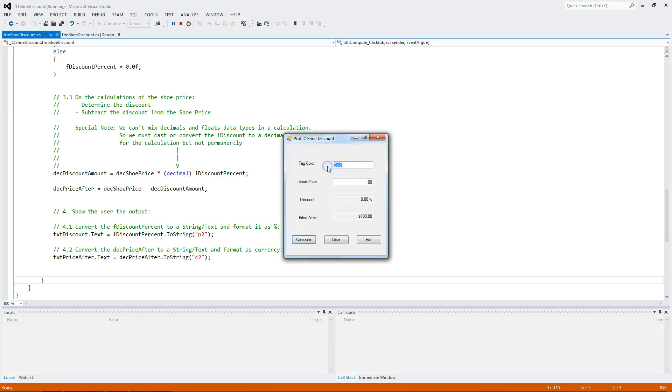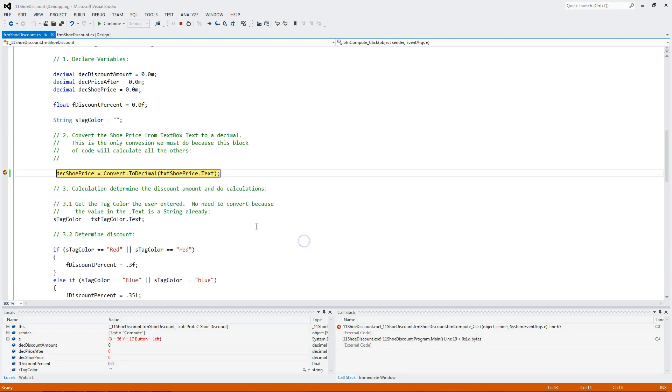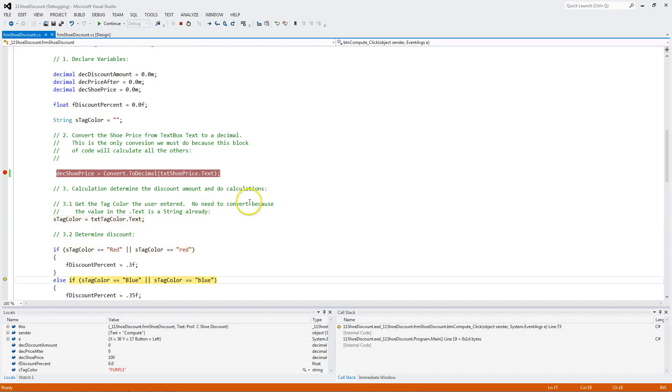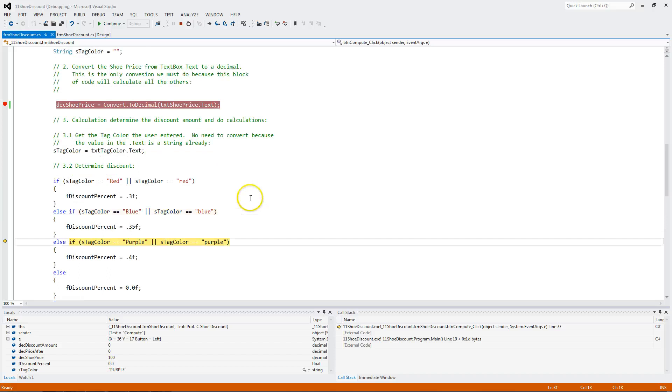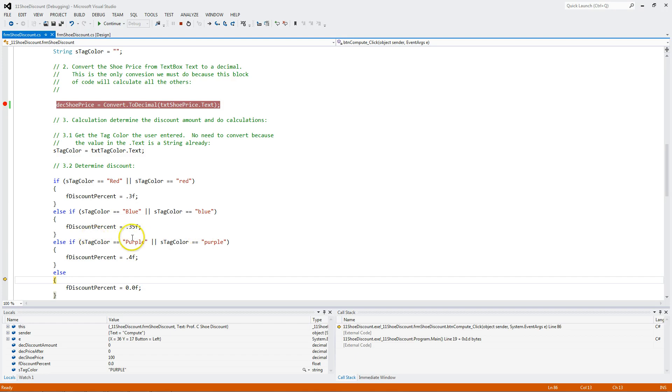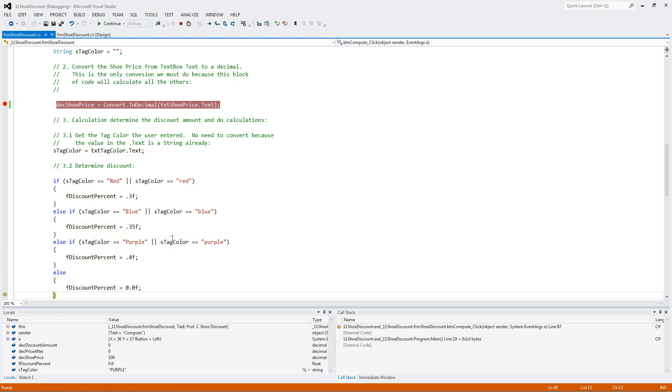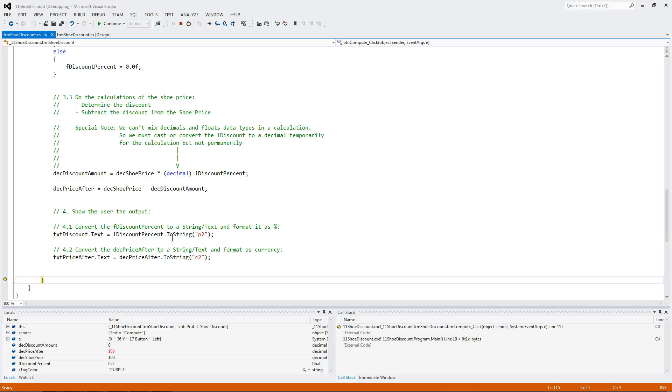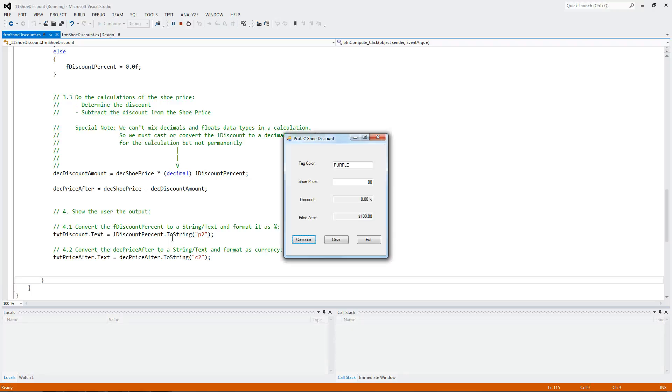And let's type purple, but all uppercase, and let's see what happens then. We come in, we convert. Now, you would think this would work, but it doesn't, because we're comparing uppercase purple to purple with a capital P in lowercase. And it's not a match. Not this, and it's not this. So we get a 0% discount. We execute. There you go.